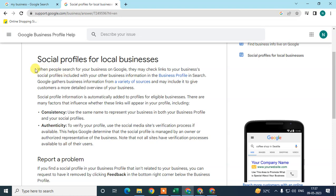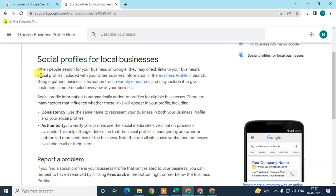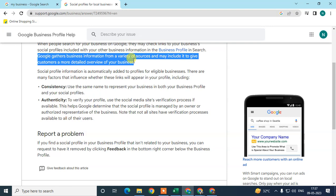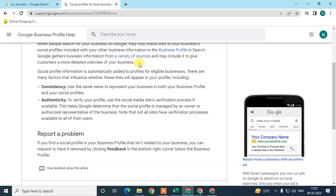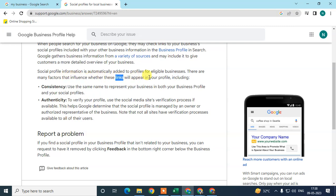Here you can see 'Social Media Profile for Local Business' — some key points are clearly mentioned. Google gathers business information from a variety of sources and may include it to give customers more details about your business. So this is an automatic process — the social profile information is automatically added for eligible businesses. There are a few important factors that determine whether the link will appear in your profile.